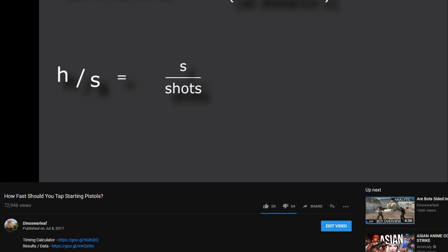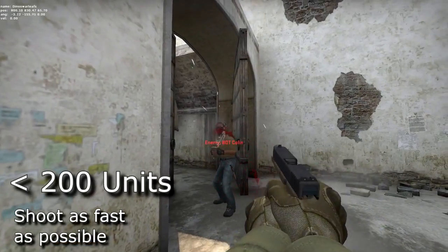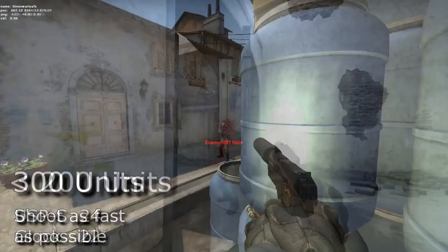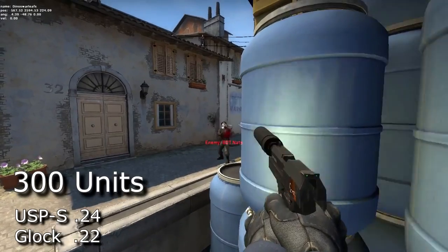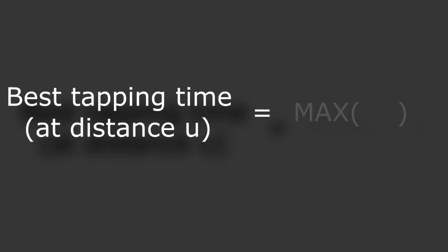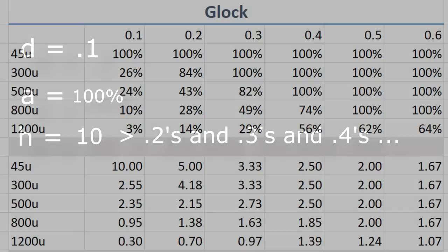I've made a mistake on my last video. The clips at the end of the video aren't how fast you should shoot — it's much, much slower. Don't get me wrong, everything else in the video is correct and nothing about it changes.